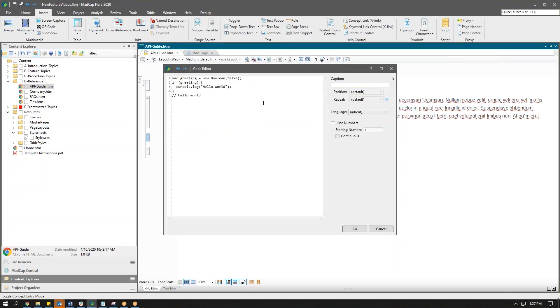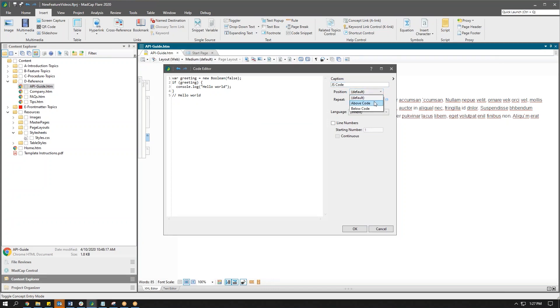I'll drop in a little bit of code. Now on the right hand side we have the option to put in a caption if we would like, and we have the option to choose where we would like that caption to go. Would we like to have it above or below the code snippet? I'll choose above for this example.